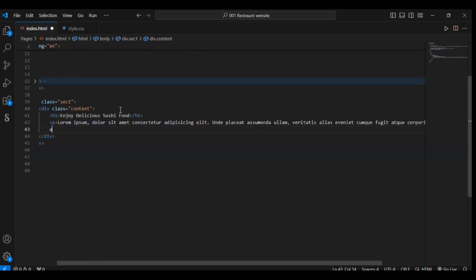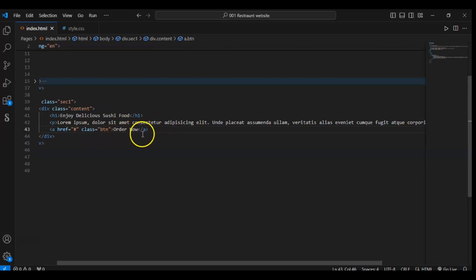So we have added the paragraph. Now using an anchor tag — it is a link to redirect to another page. In this link, first give it a class name 'btn' for button, and inside write 'Order Now'. So we add this button with class button. This is an anchor tag with class button, so we will style it using CSS.